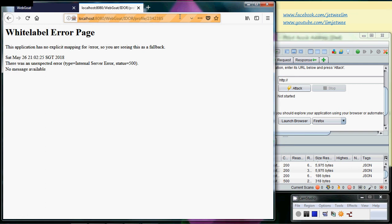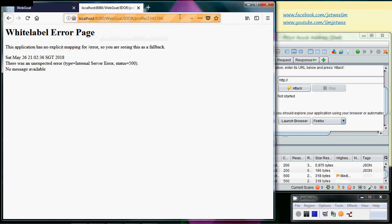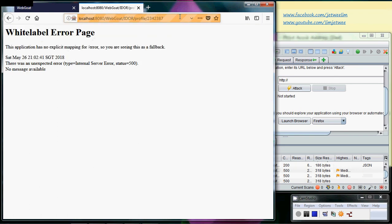Now if you get a lot of these messages like a white label message, this is actually quite normal. What it is trying to say is that it is not detecting anything, and therefore you get the white label message itself.